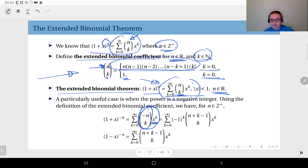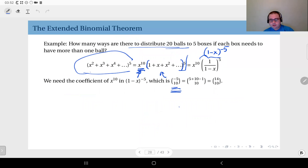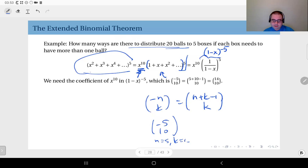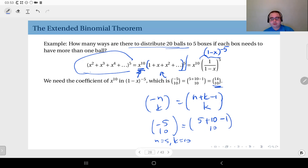Using the identity that minus n choose k equals n plus k minus 1 choose k, with n equal to 5 and k equal to 10, this becomes 5 plus 10 minus 1 choose 10, which equals 14 choose 10.